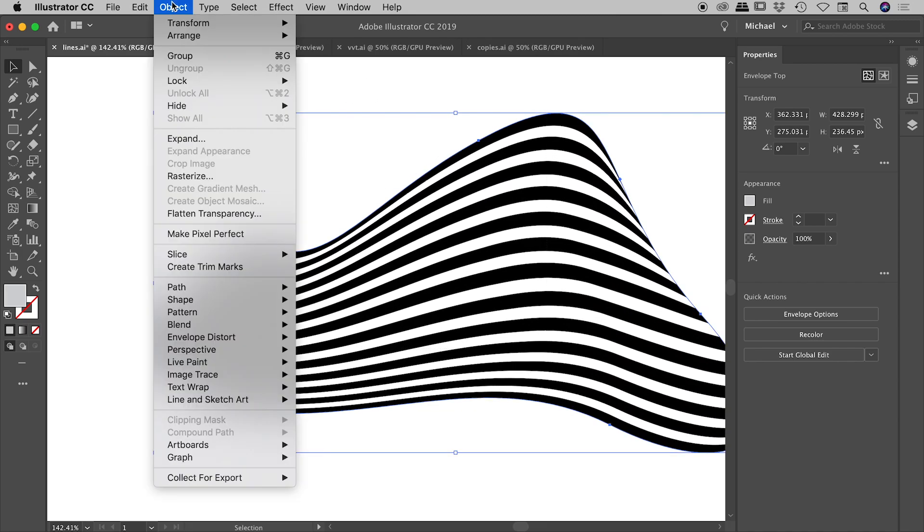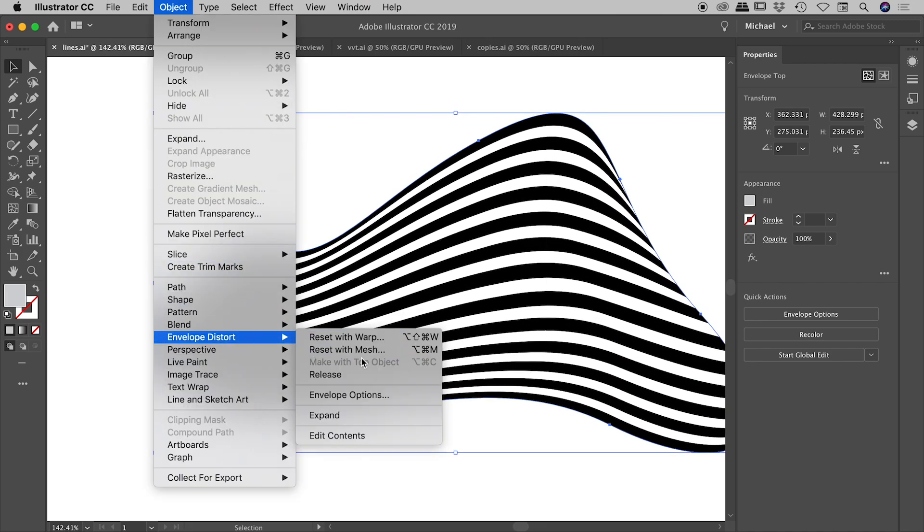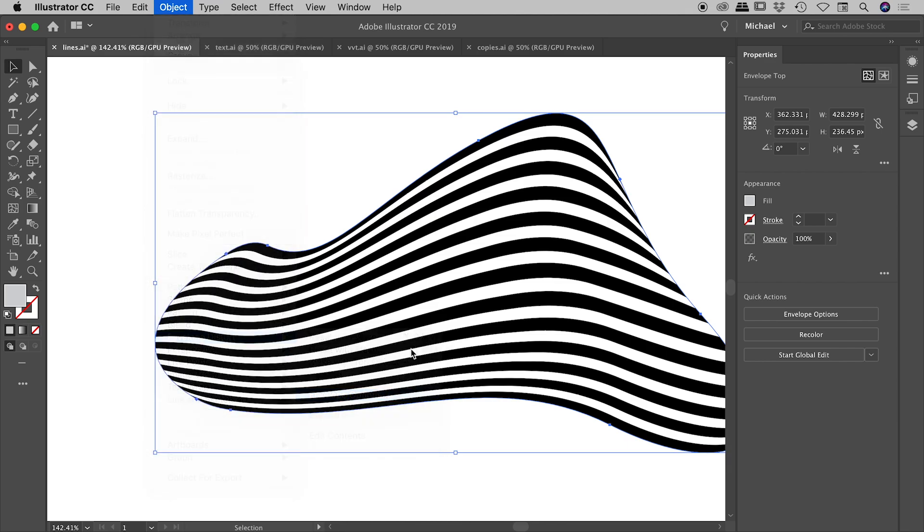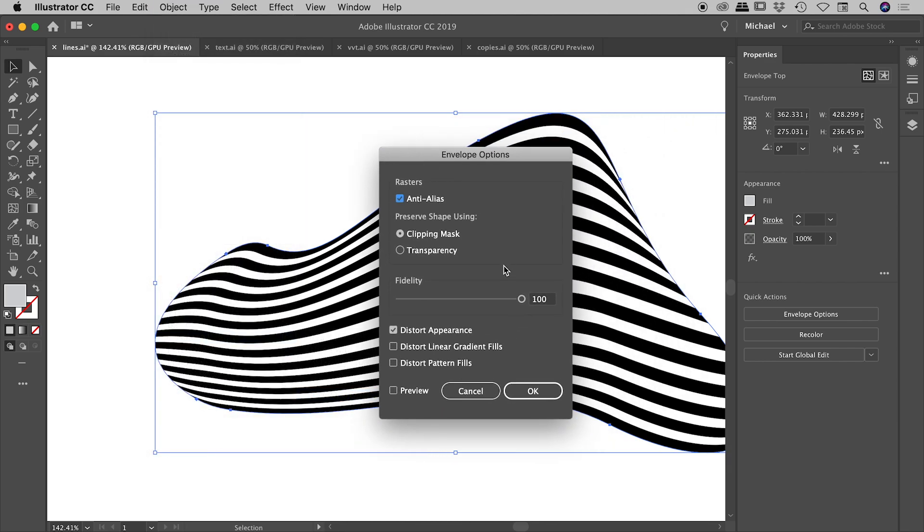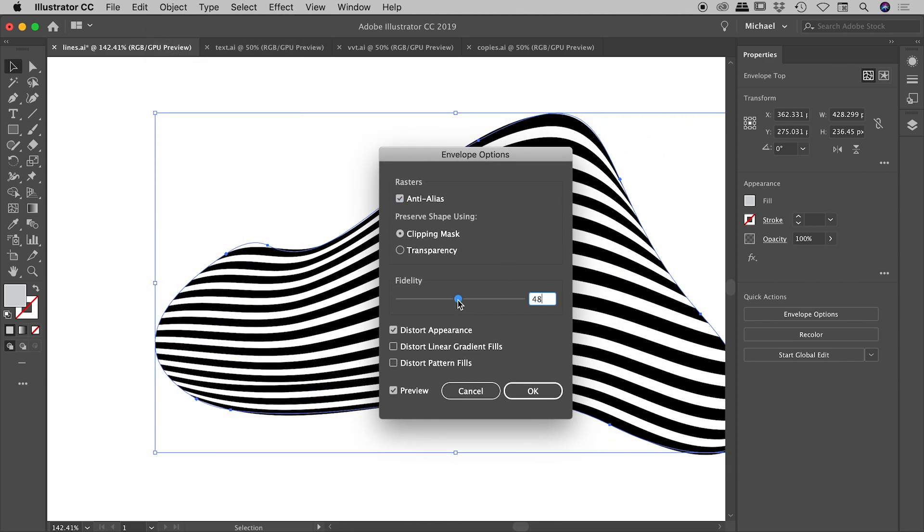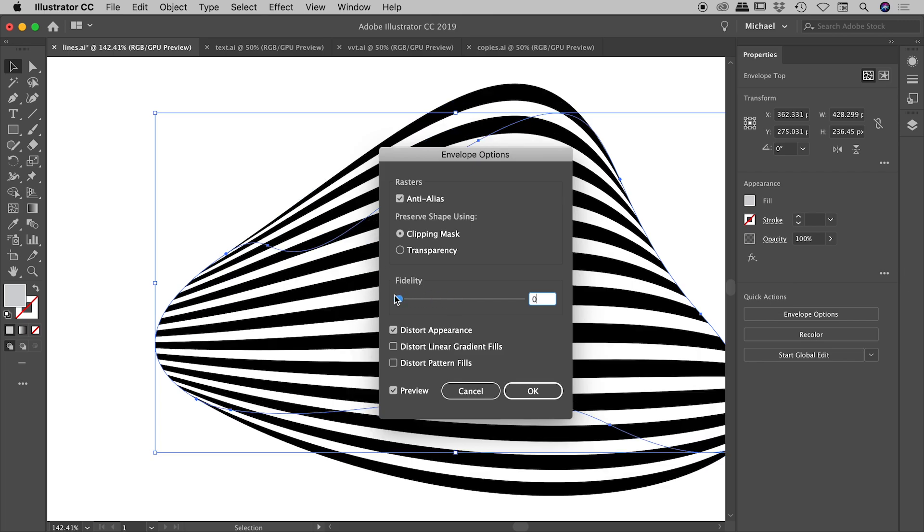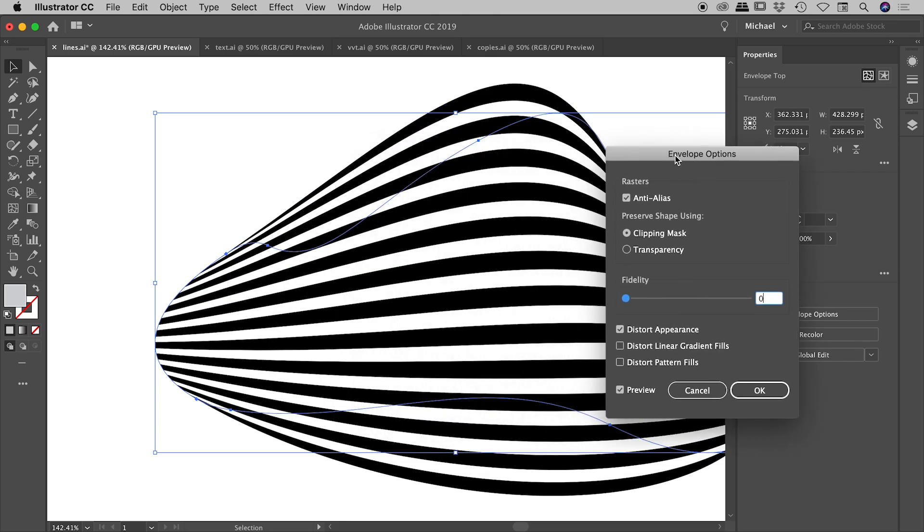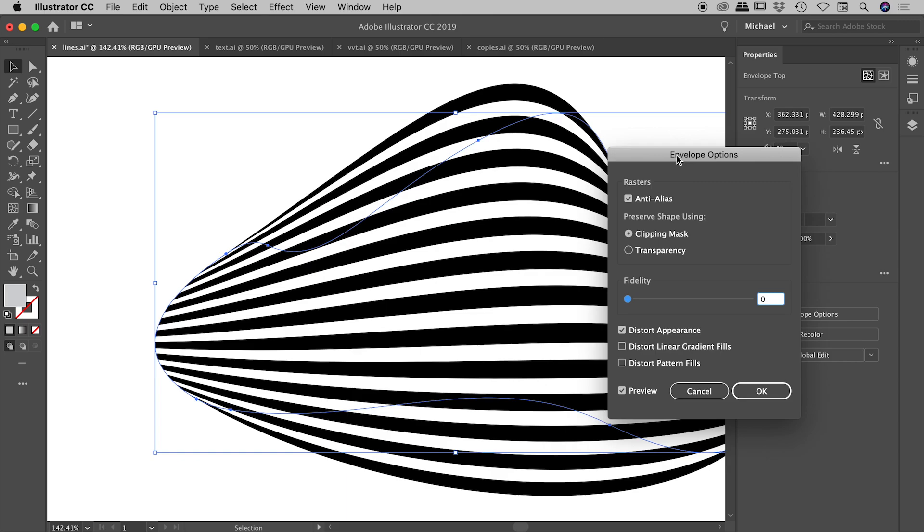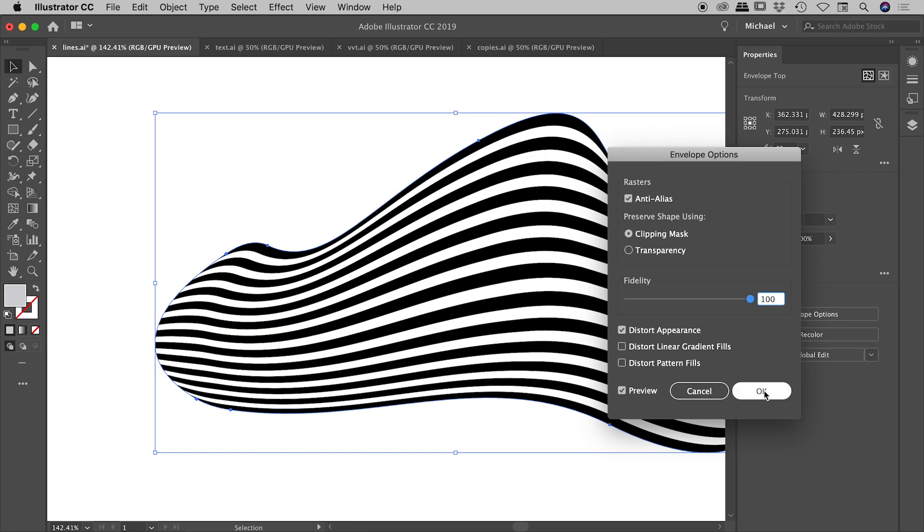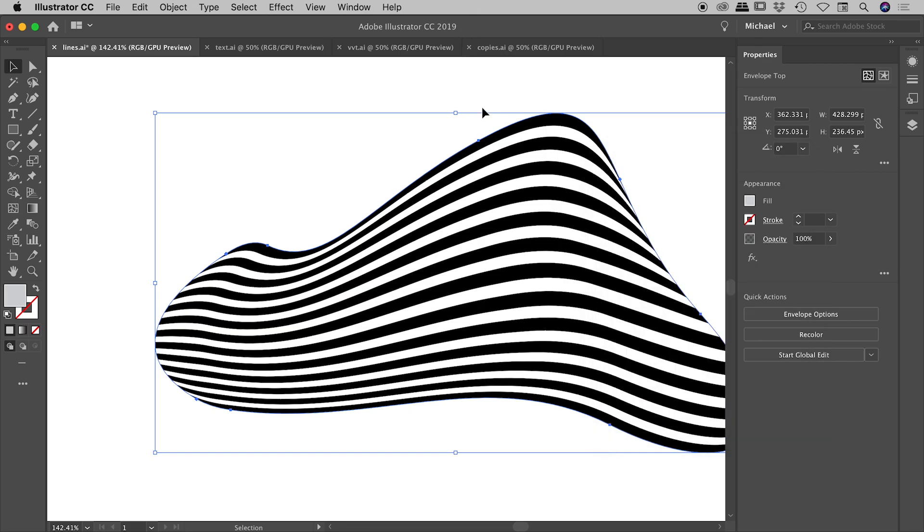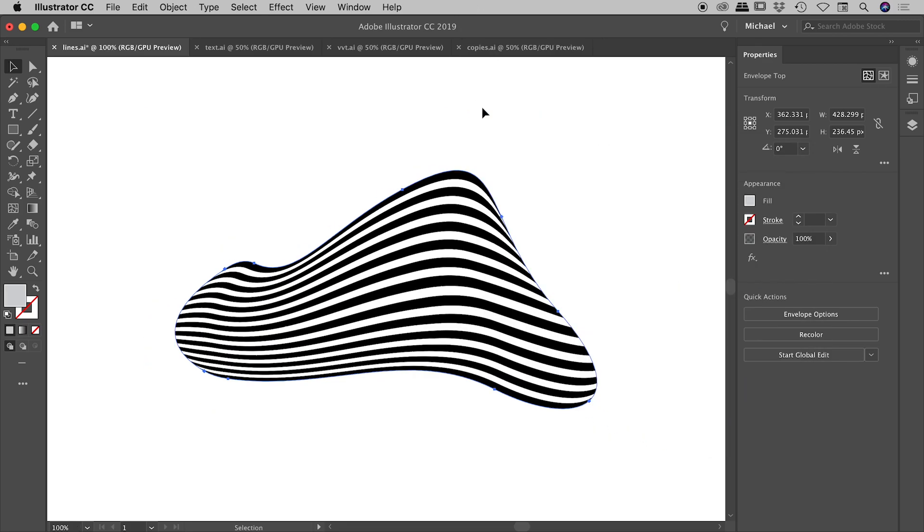So again, with that selected, object, envelope distort, envelope options, you can see that with the fidelity down around 50%, that artwork doesn't align itself very closely with the outer edge. And actually, if we take this all the way down to zero, obviously that arrangement is much looser. So we will bring this all the way up to 100. I like how this looks in this situation, but again, whatever suits in whatever example you're working on. So I'll leave that at 100 there, like so, and that looks great.